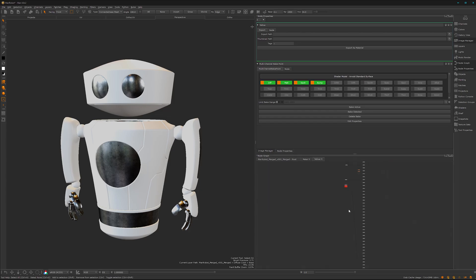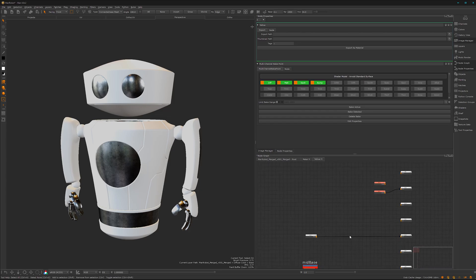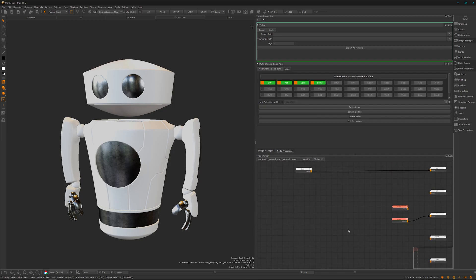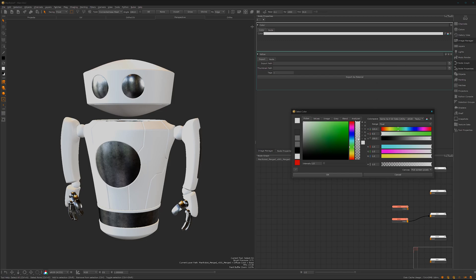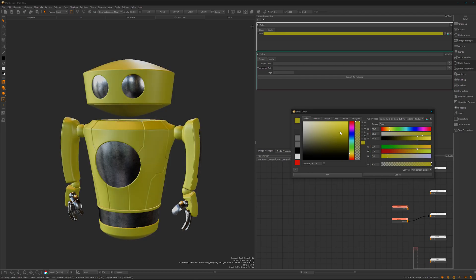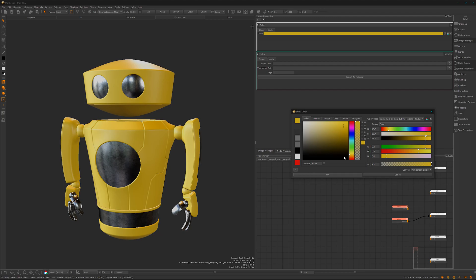And we already know here the setup. We can go here for the color and choose a nice yellow color. Let's go here for yellow. Let's go here for yellow. Yeah, it's a bit too green. Maybe something like that. Maybe a bit more orange.